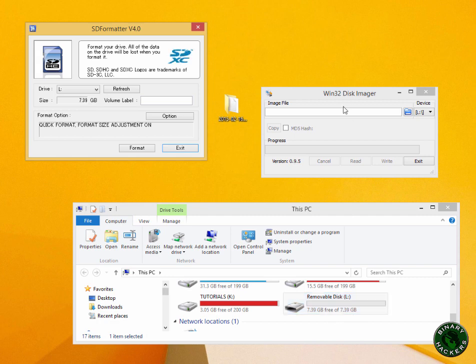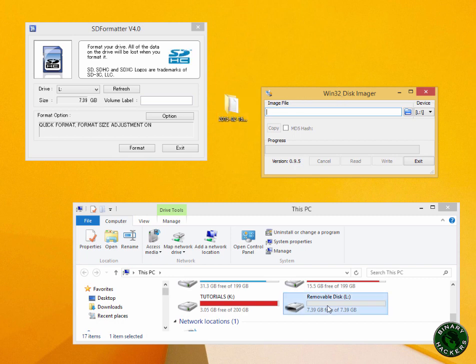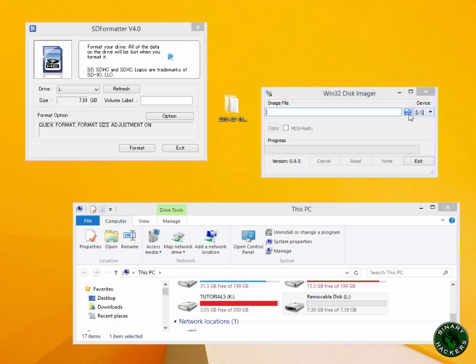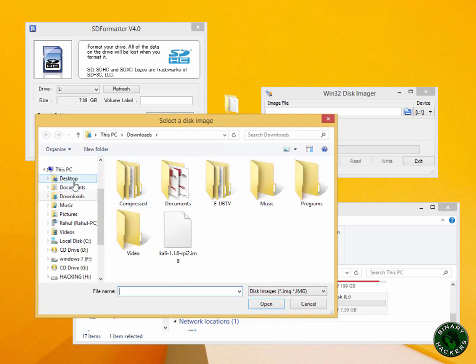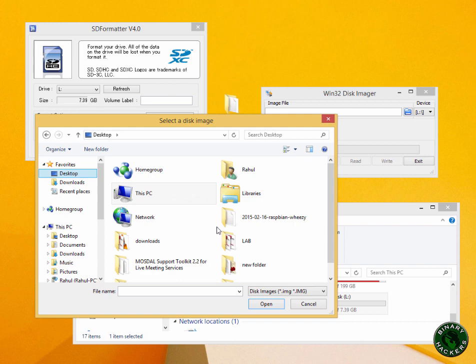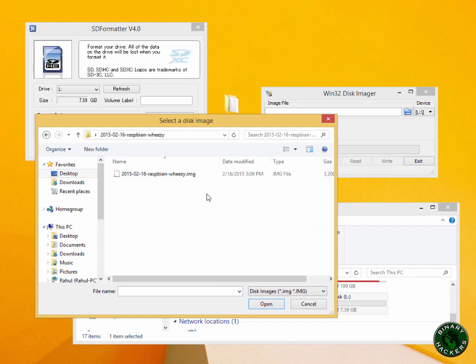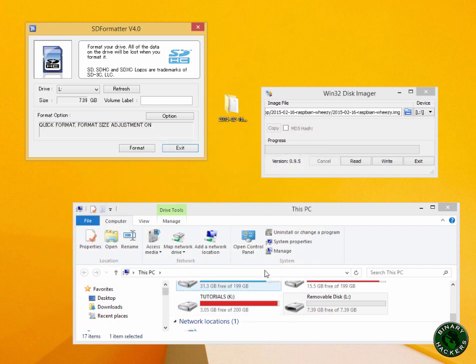Now I am using Win32 Disk Imager to install this Raspbian OS in this SD card. So check your drive letter again, it is L in this case. Browse your Raspbian OS file, the .IMG file, click on open.